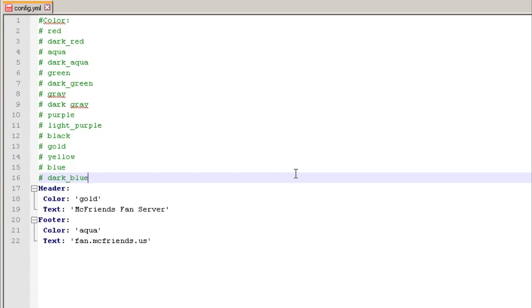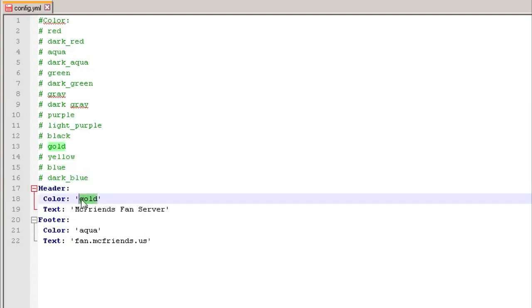Here it is — this is all the config file is. It's crazy simple. You've got a header and a footer and you can set your text and set the color. There are no variables you can put in and you can only do one color per line, so that's kind of a bummer. I know there are other plugins out there, but this is the one I use because it's just so simple — took me like a minute to set up.